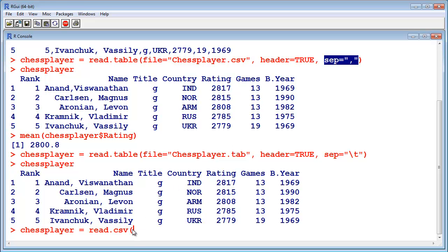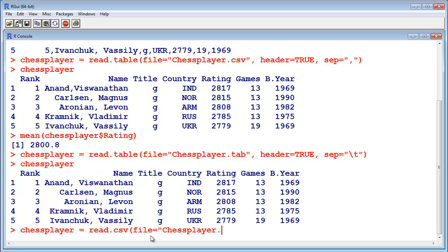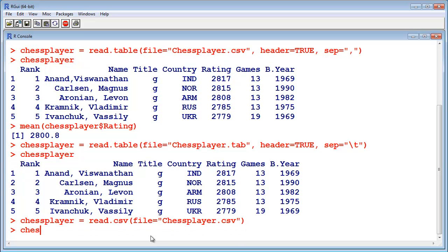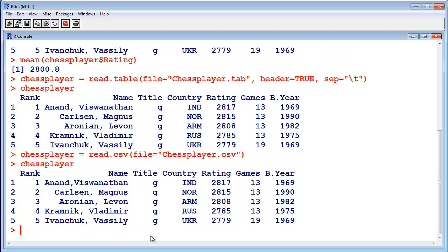I think it's enough to say just .csv in this case. Maybe you have to say header true. I don't know. Let's see. No, it works. It works already.